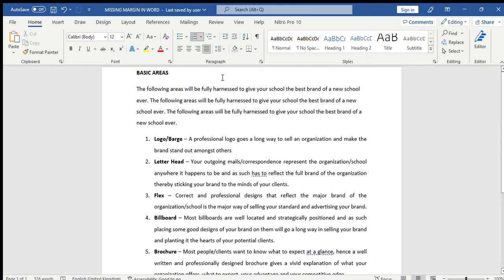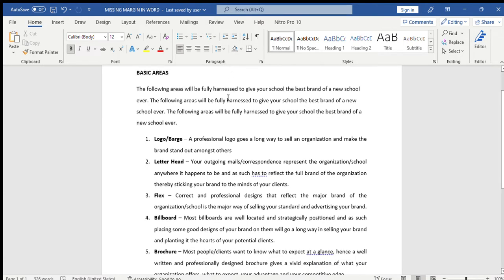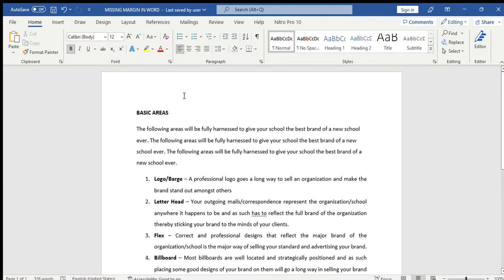So to fix this, what we need to do is move our cursor slowly to the top of this page. When the cursor changes to a top and bottom arrow, you double click.